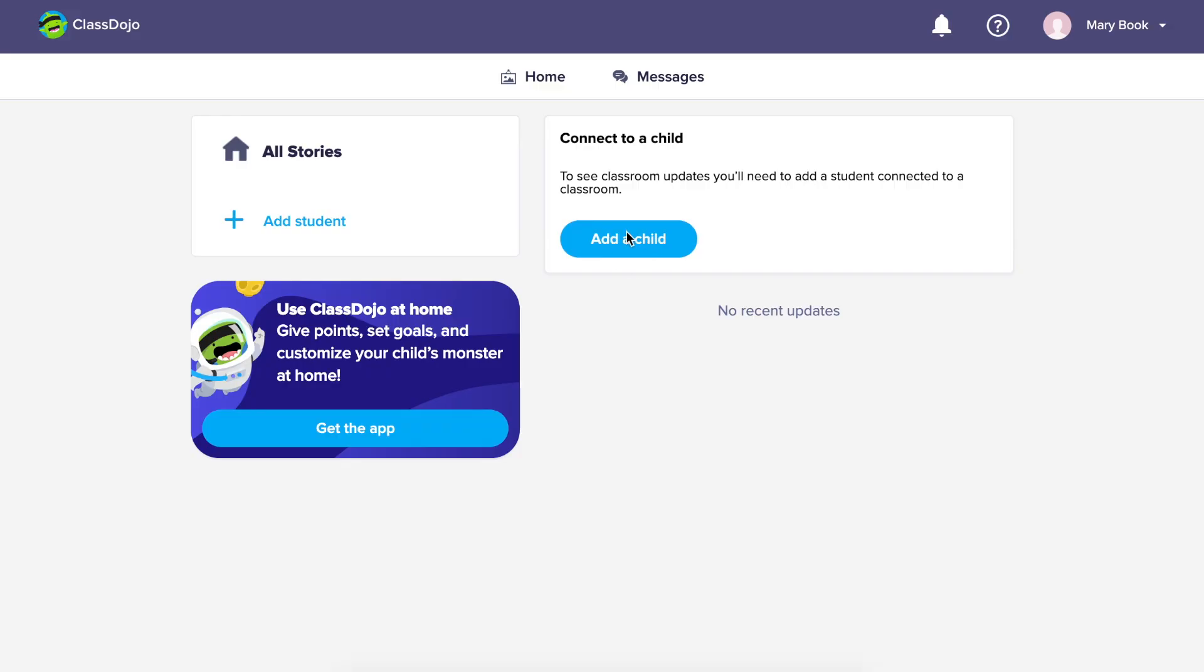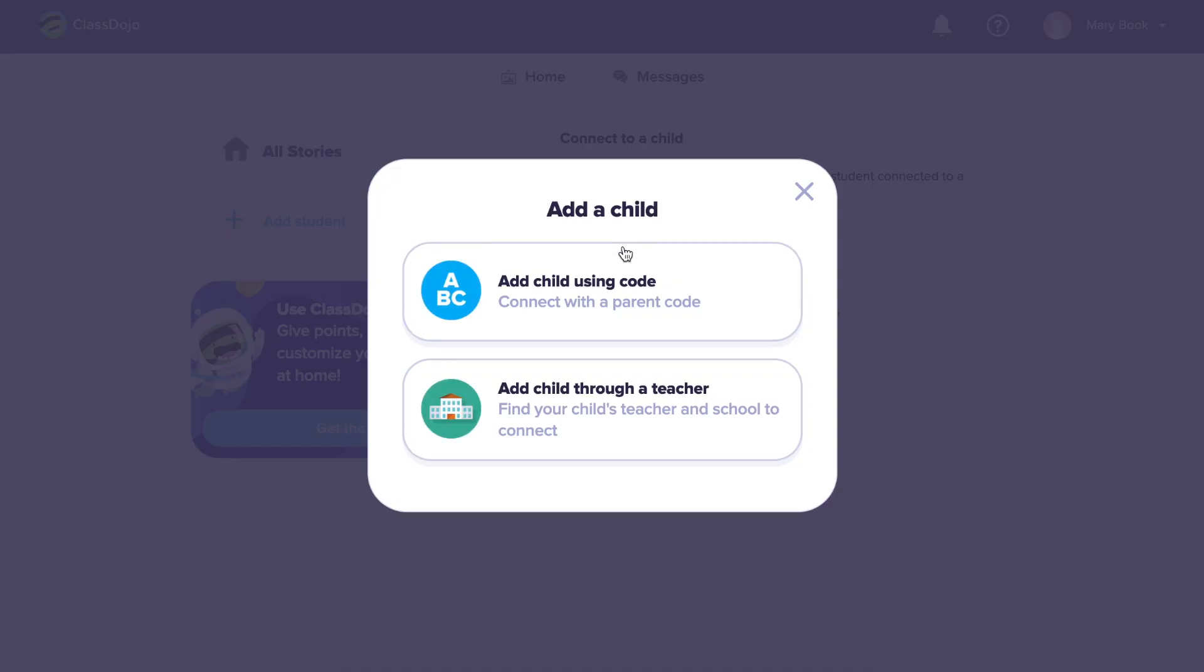If you have not received a parent code or an invite yet, you can still search for your child's school and your child's teacher to request to connect to his or her class.